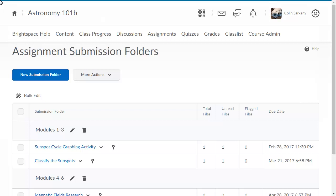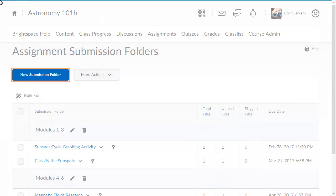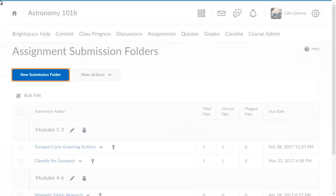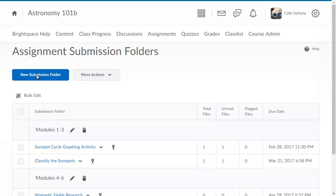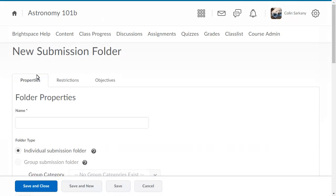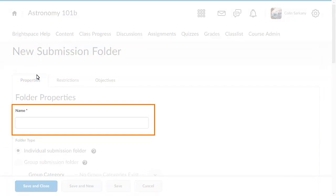To begin, from the Assignment Submission Folders page, click New Submission Folder. Then, enter a name for your folder.